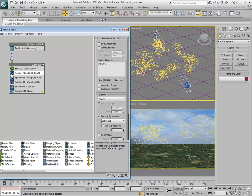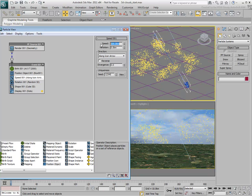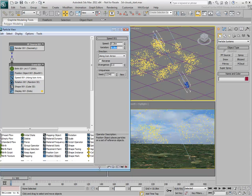By default, the particles are traveling in the direction of the PFlow icon, in this case down. They're also currently traveling at high speed. Reduce the speed to about 0.2 with also a slight variation of 0.1 or 0.2.